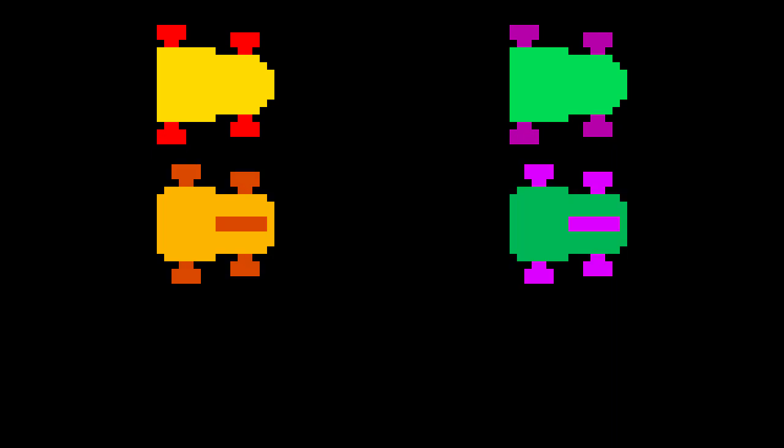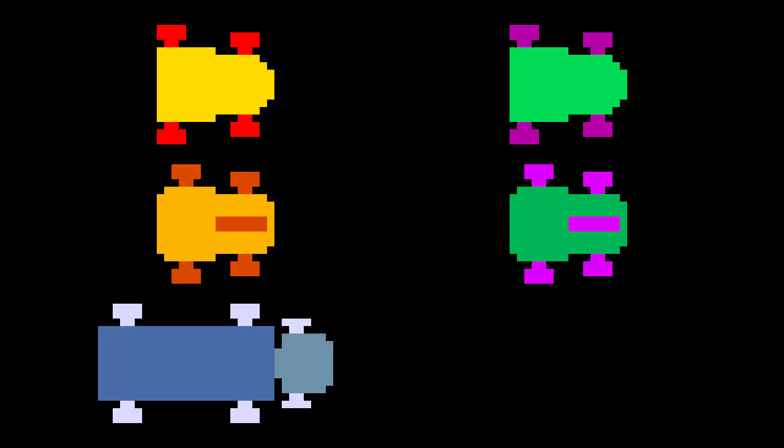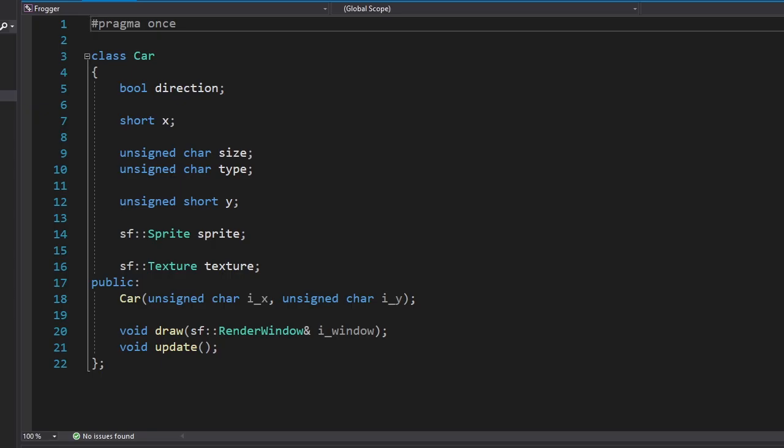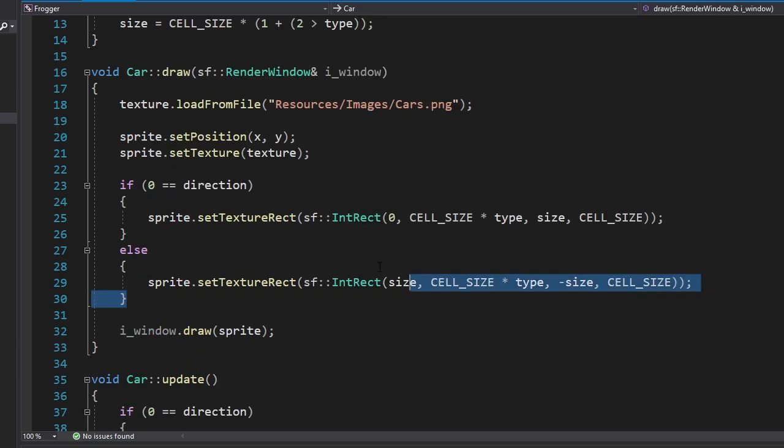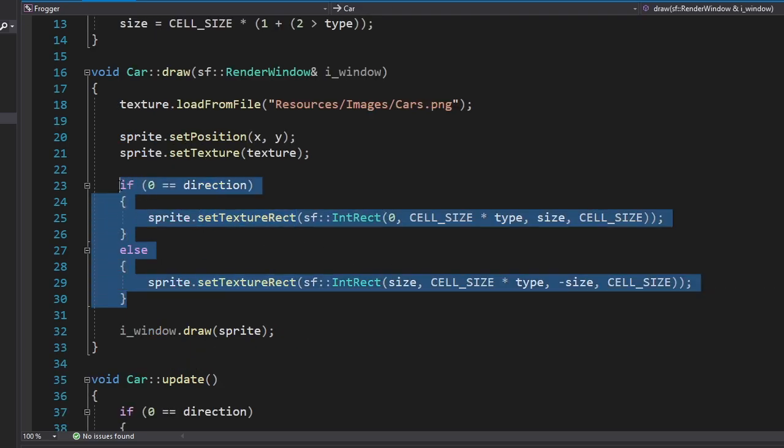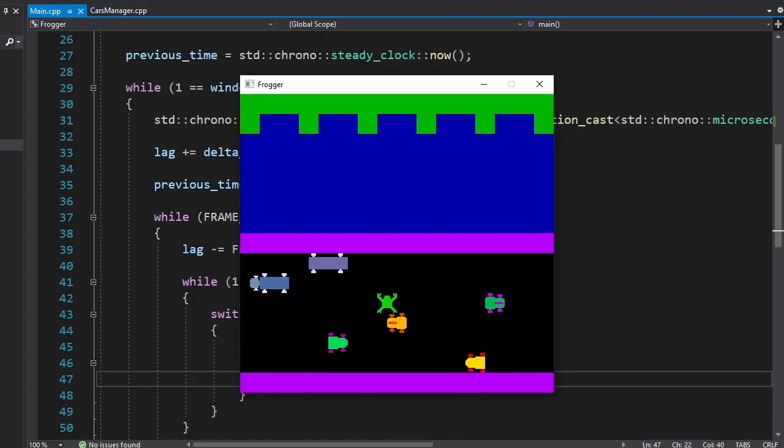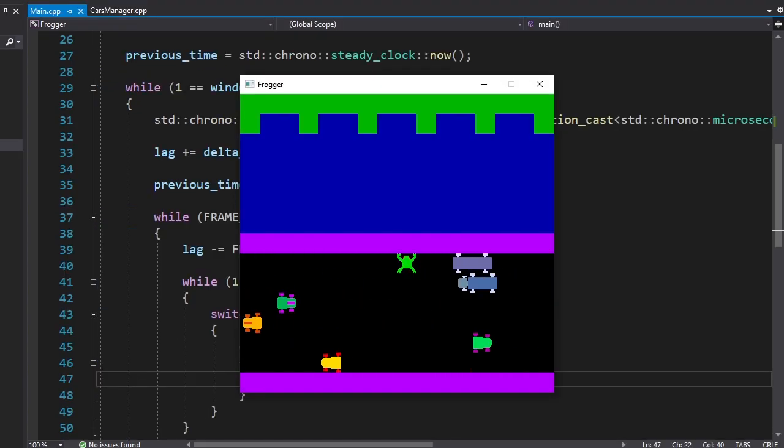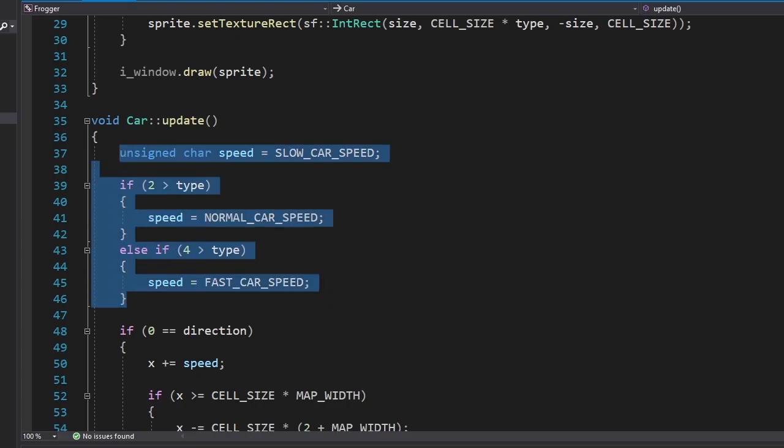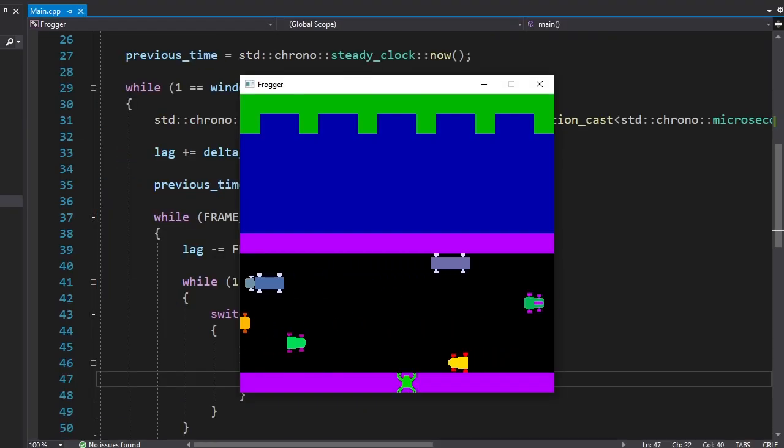Now we're gonna add more types of cars. We have two regular cars, two race cars, a truck, and a bus. If you think they look ugly, well, you're right. But that's not the point. Cars now have a new variable which will store their type. And since some types of cars are bigger than others, I also added a size variable. And we're gonna read the texture differently based on the direction the car is facing. Alright, this is looking good. Since we have different cars, they should also have different speeds. And here's how we're gonna achieve that. Okay.